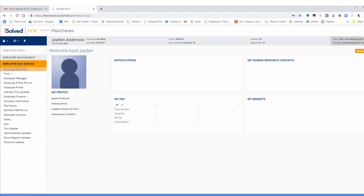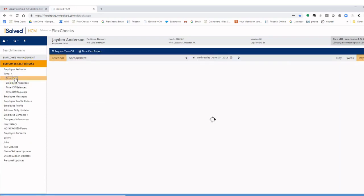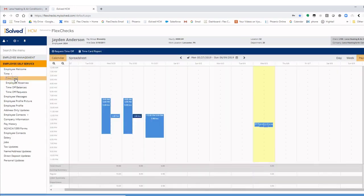Now that we've talked about clocking in and out, we're going to talk about our time card. So click on employee self-service, time, time card. Our time card is going to populate.